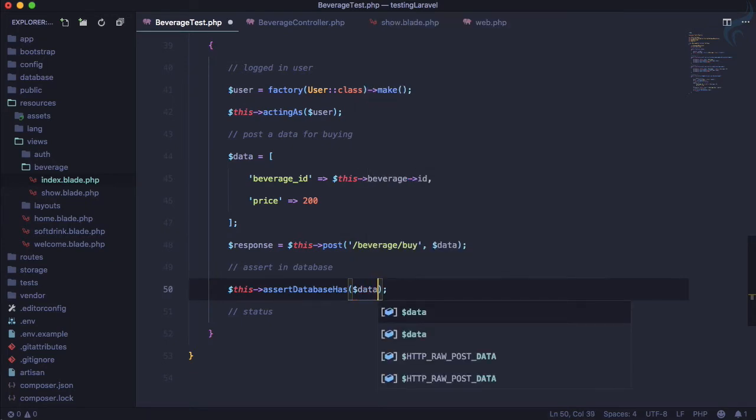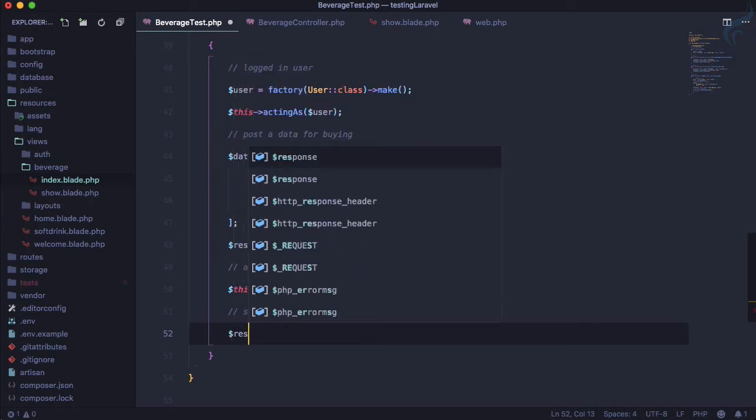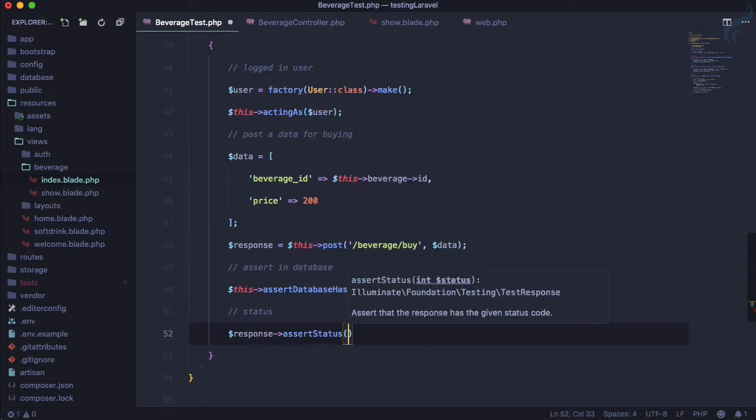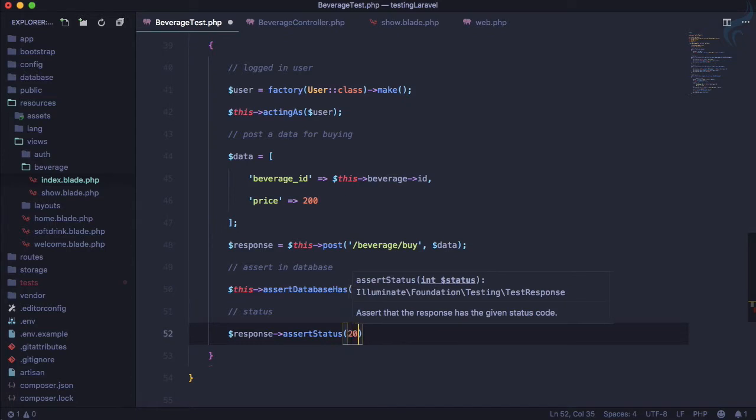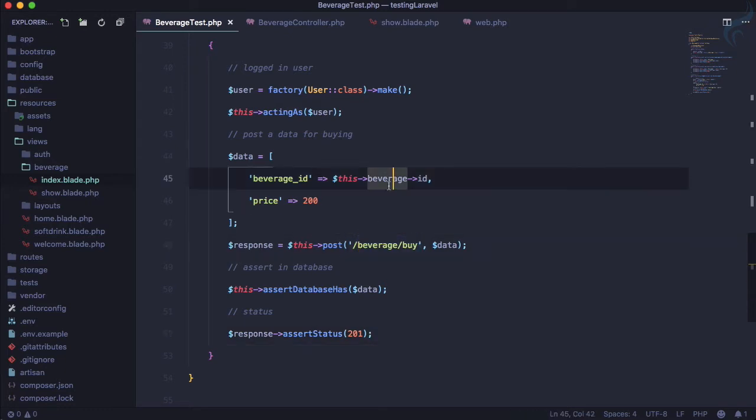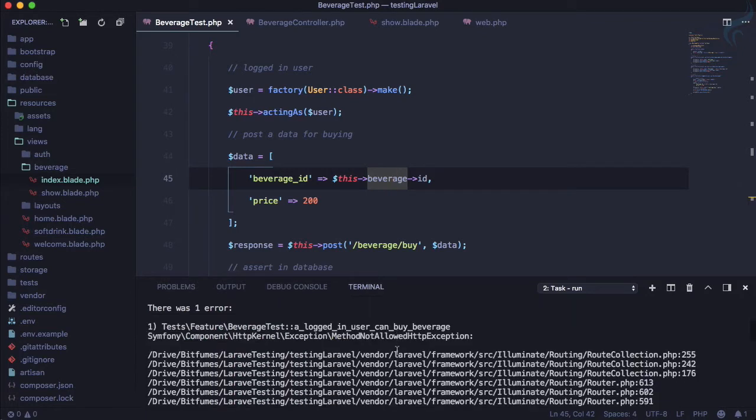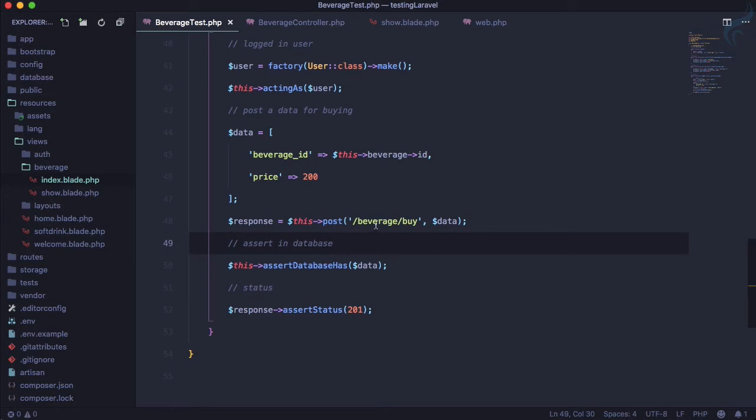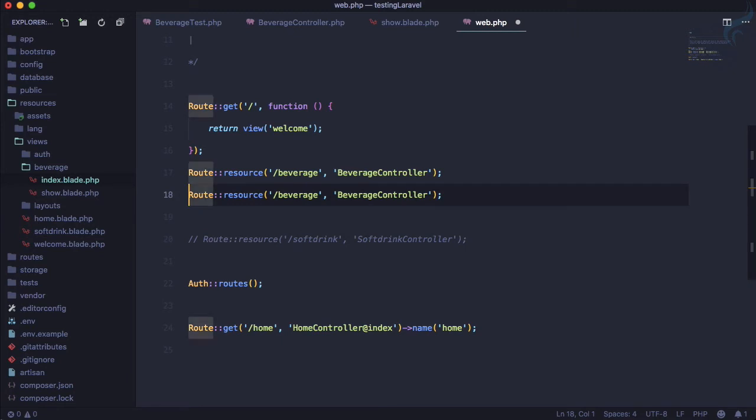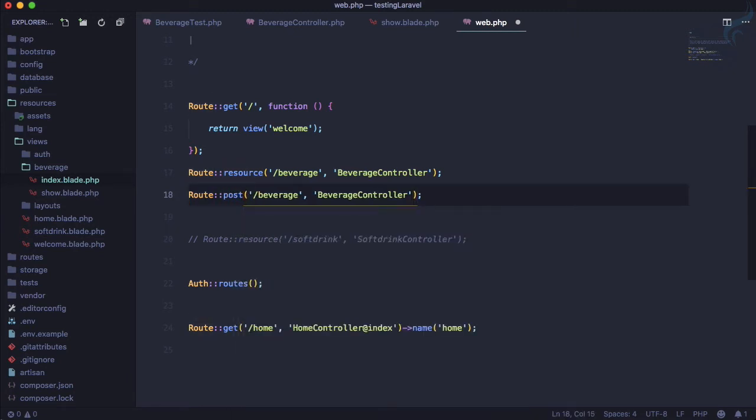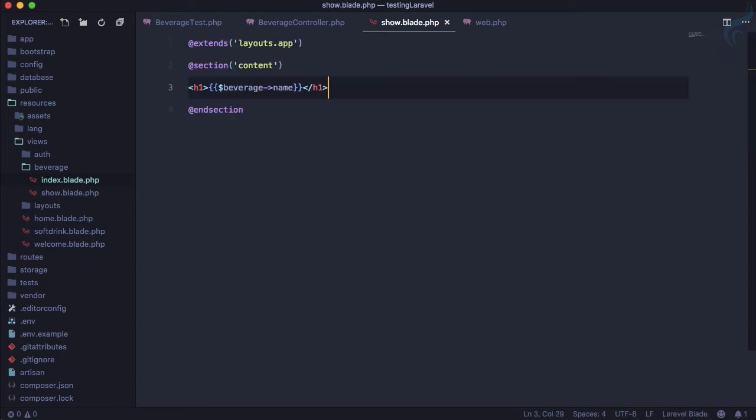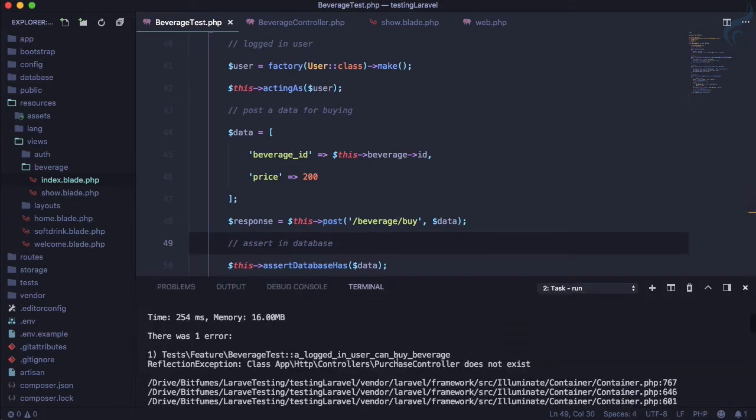Response assert status of 201, that means created. This is the workflow, but we don't have all these things. Let's run this test and see what we need to do next. It says method not allowed exception - you don't have this route actually. So let's go to web.php file and create another route for the post beverage slash buy. Now it's not a beverage controller, let's say purchase controller and this has to be at buy. If I now run the test, let's see the result. This time it's saying you don't have purchase controller.